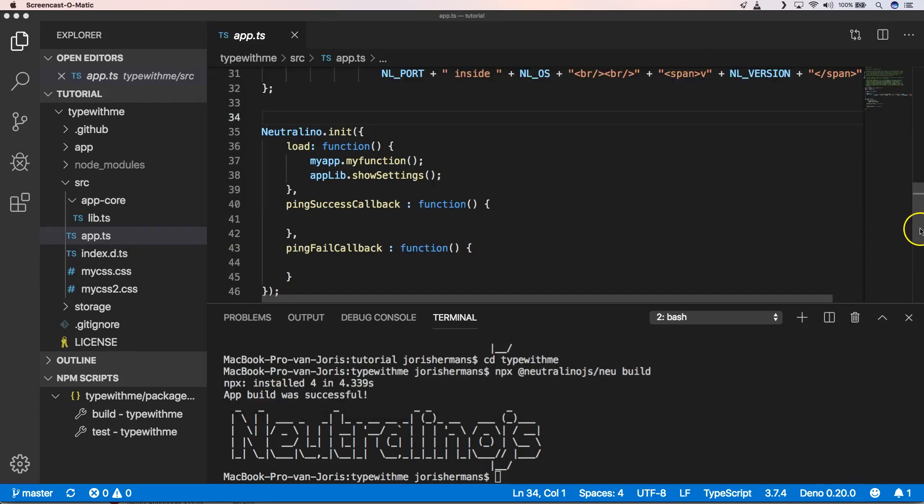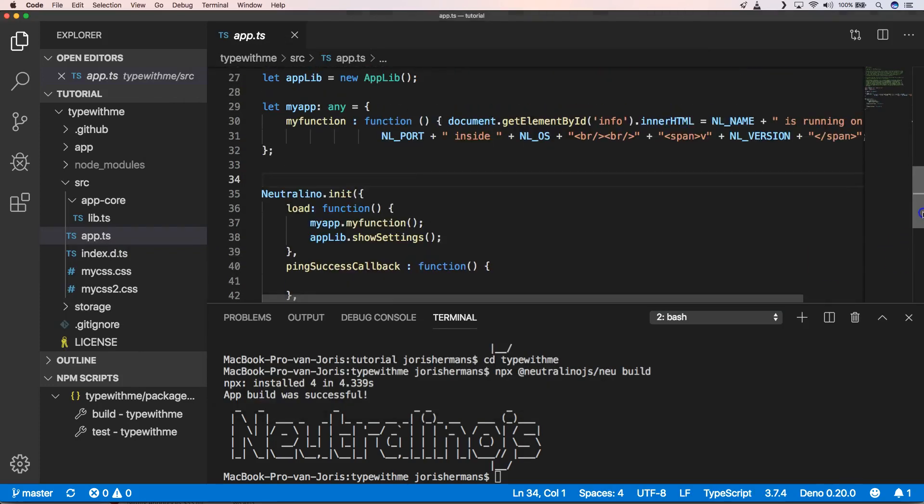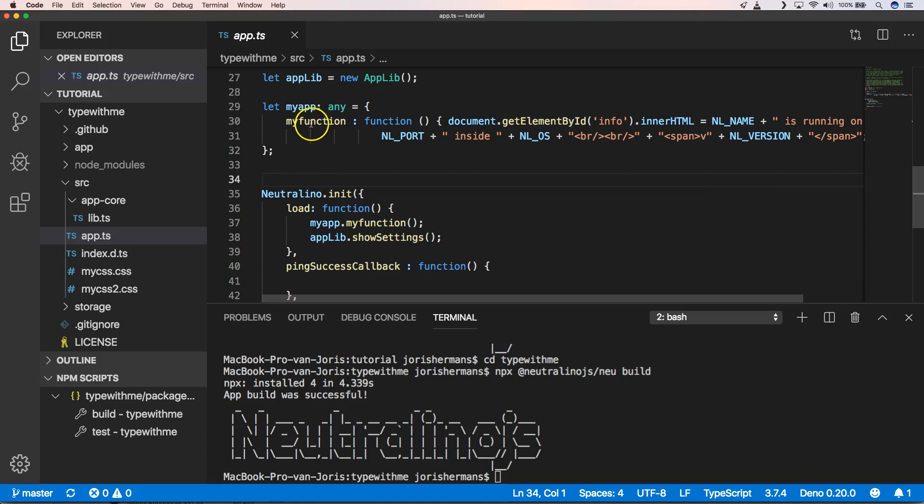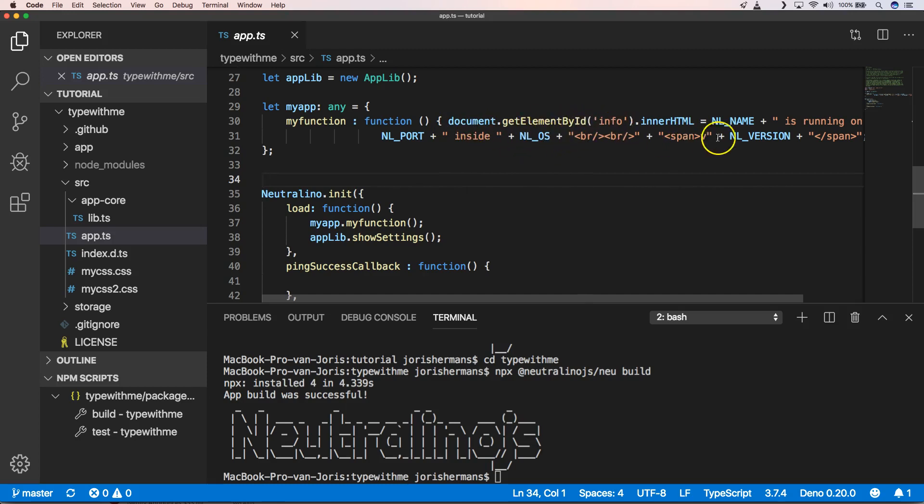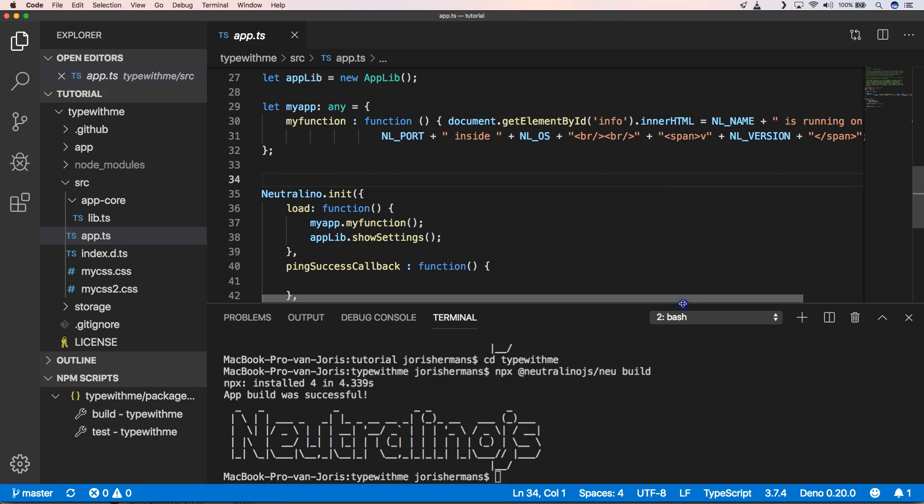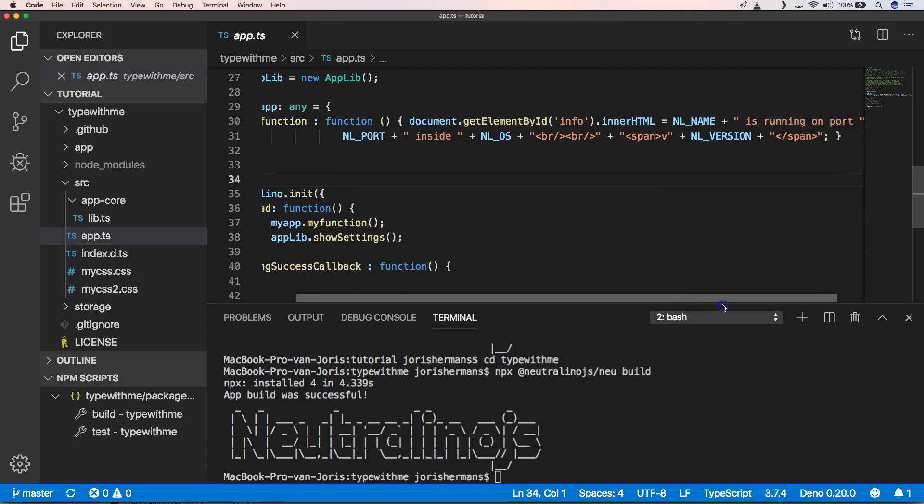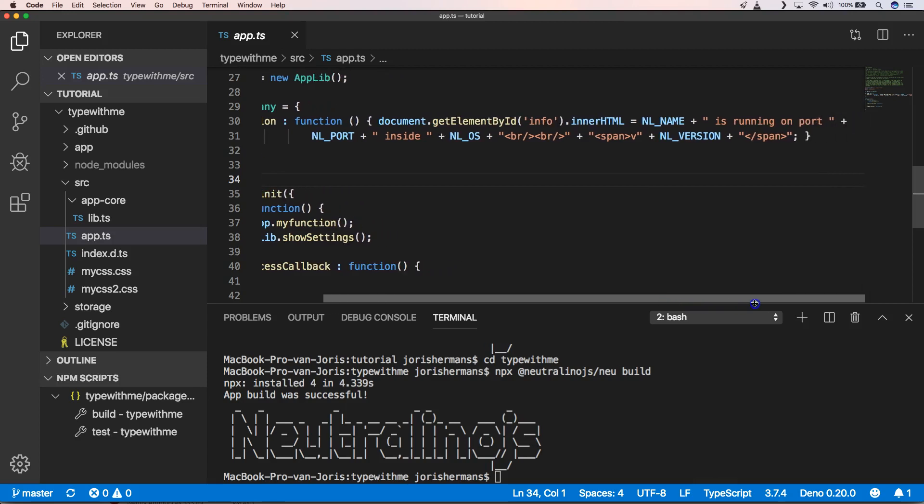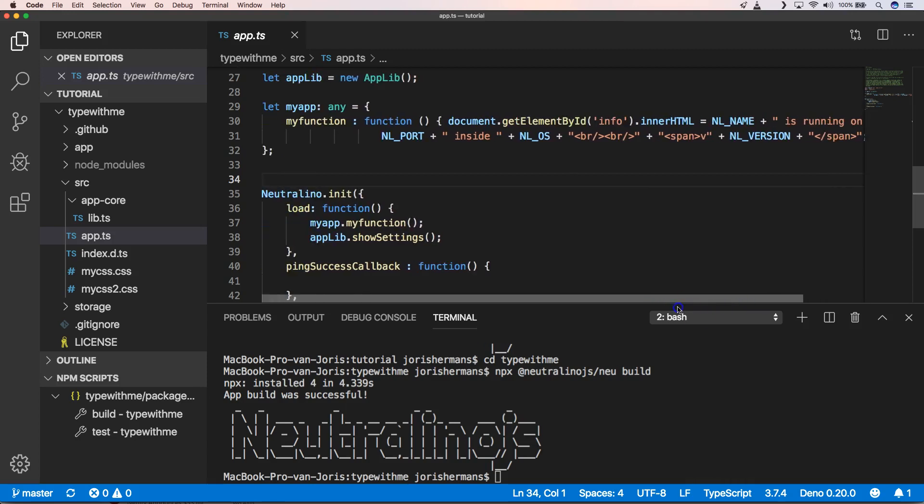So to give a little bit more context on what the application does. We have neutralino init and then we have the load function. And then you see that we have my app which has my function. And what it does is it goes to the get element by id info. And it will set the name of the application, the port, operating system, and the version.